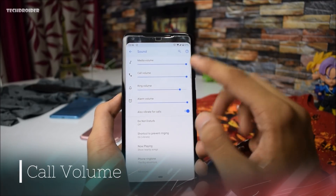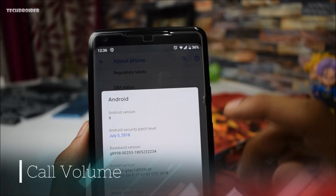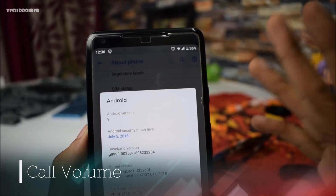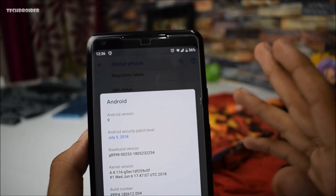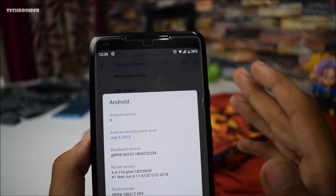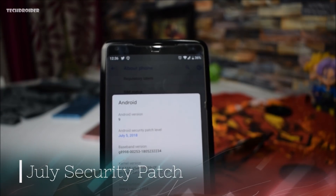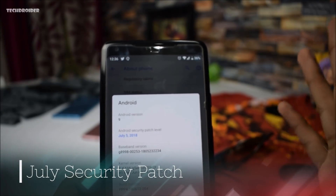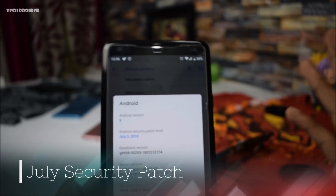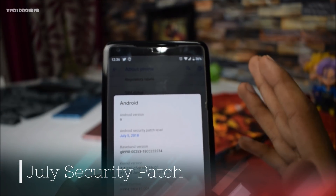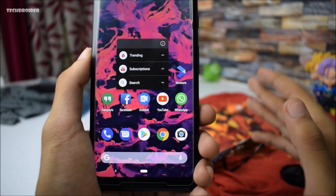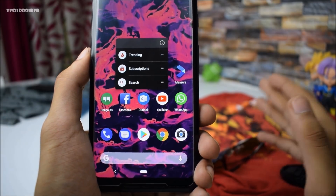The next major change is that we now have a new sound option — there is now a call volume option. And this build runs on the July 5, 2018 security patch, which is the latest one. The build number is PPP4, which denotes that it is Preview 4.